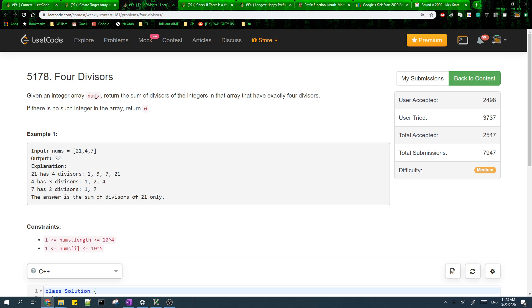For the second problem, we want the sum of the divisors of the integers in the array that have exactly four divisors. The first thing we need to do is for each of the integers we need to find their divisors.